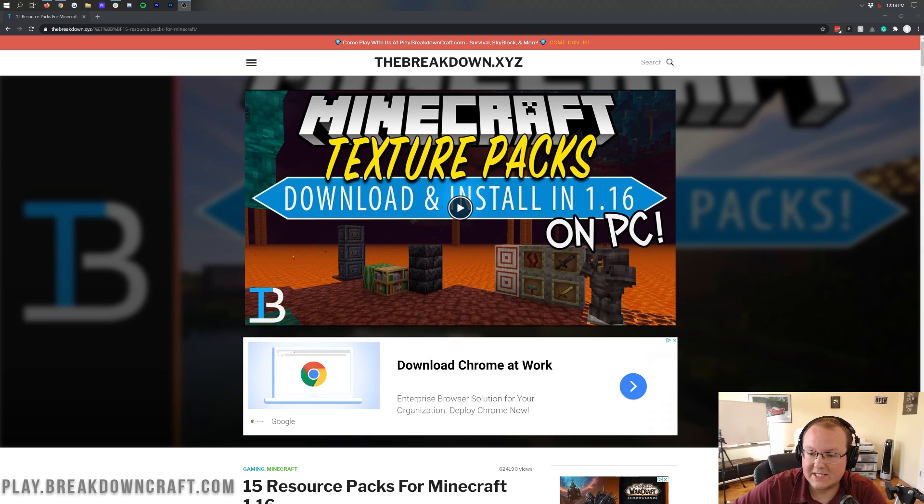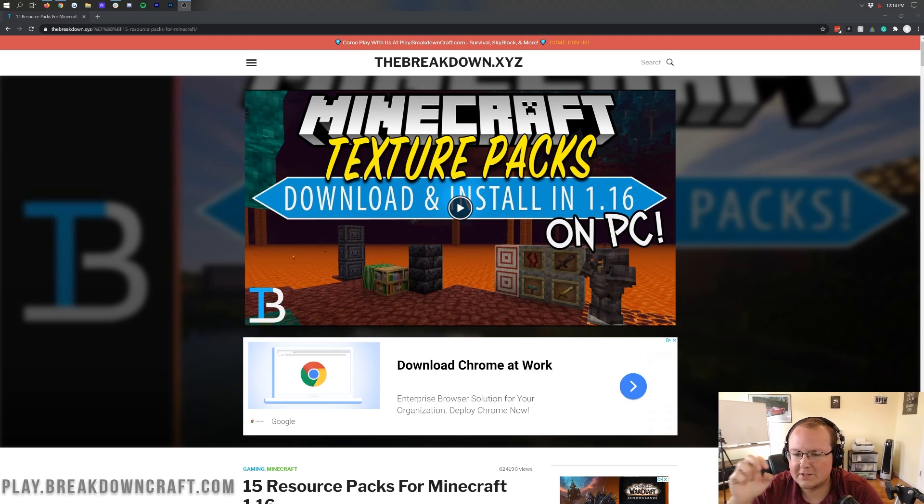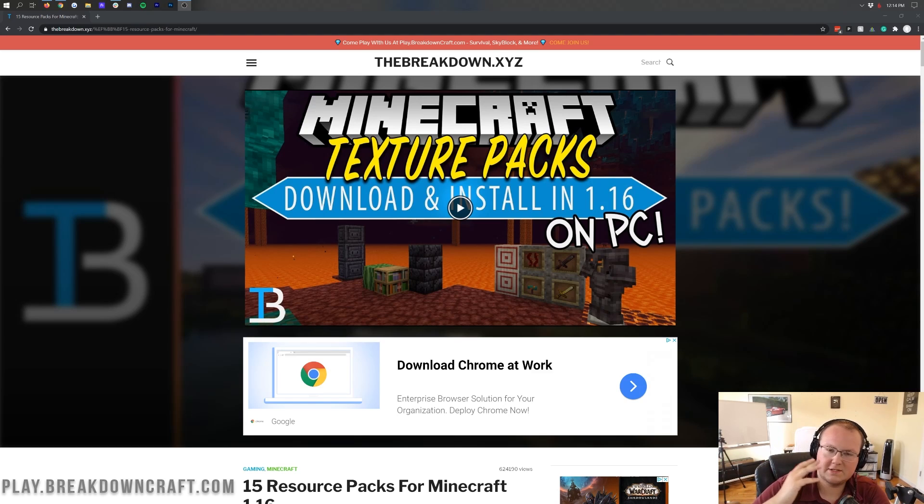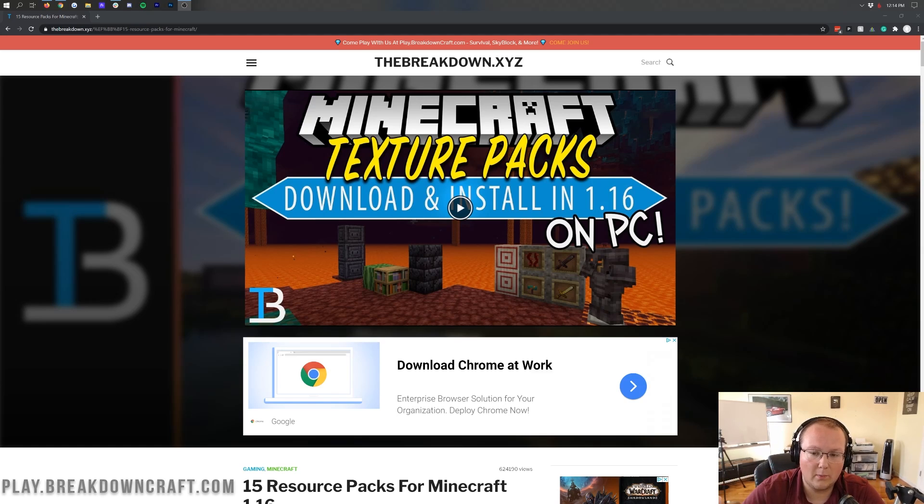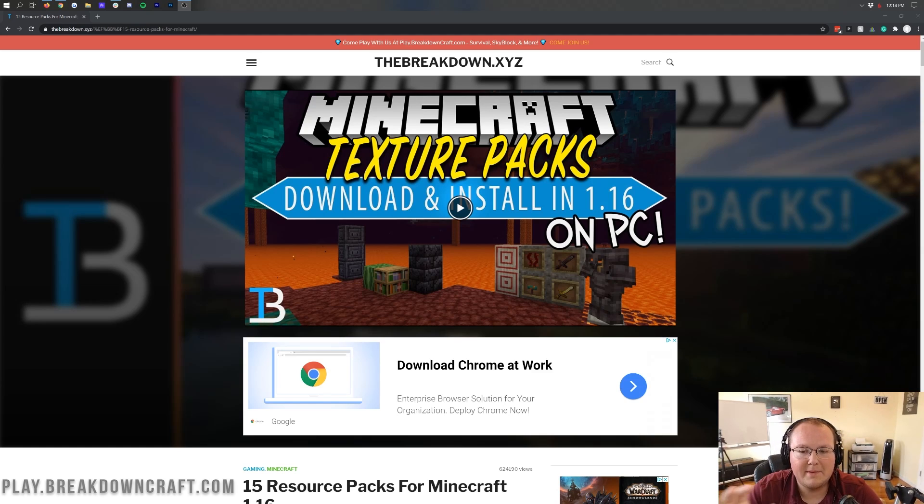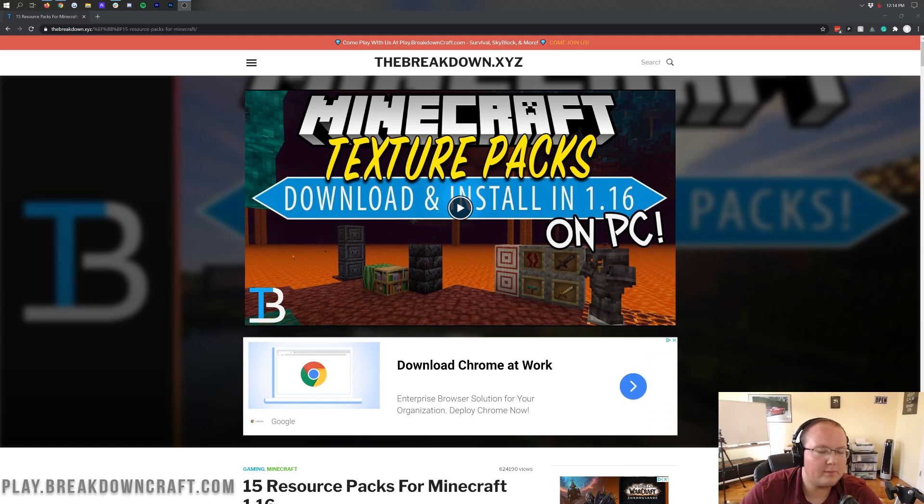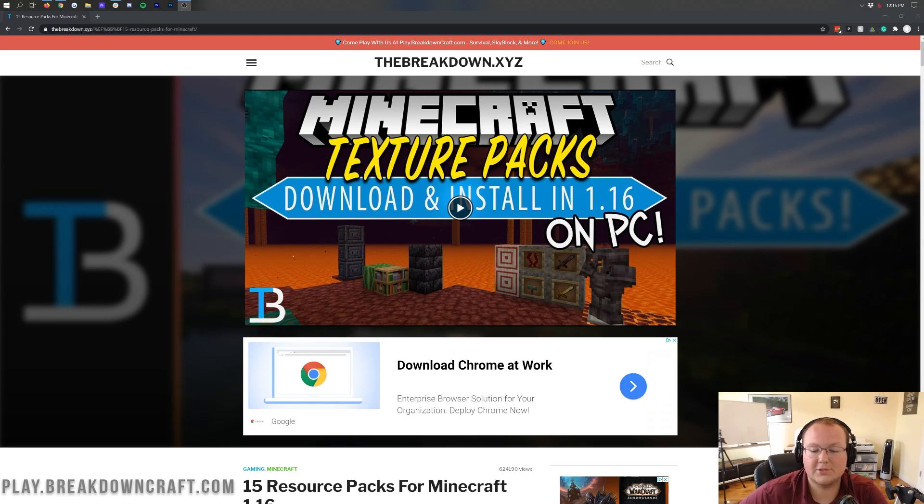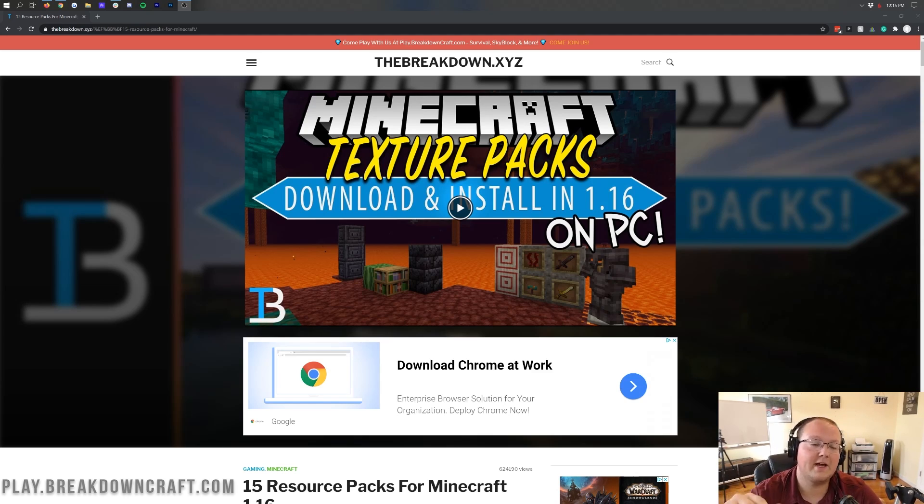We're going to be going over every single step of getting texture packs and resource packs from downloading them, how to find them, and even how to use older resource packs like ones from 1.16 or 1.16.1 in 1.16.2 because technically they're going to say they're incompatible but I'm going to show you how to use them anyway and then show you why they say they're incompatible.